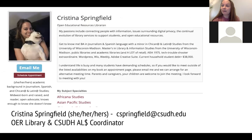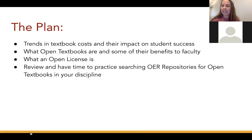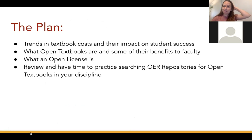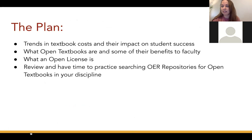If you have any questions or you'd like to follow up, there are ways where you can schedule an appointment with me or email me, and I'd be happy to meet one-on-one with you. The plan for this mini workshop is to talk about some of the trends in textbook costs and their impact on student success. We'll also cover what an open textbook is, what an open license is, and go over some of the main places where you can search for OER textbooks in your individual disciplines.